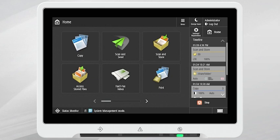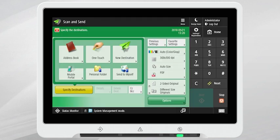In this example, we will register a customized Scan & Send button. Press Scan & Send.